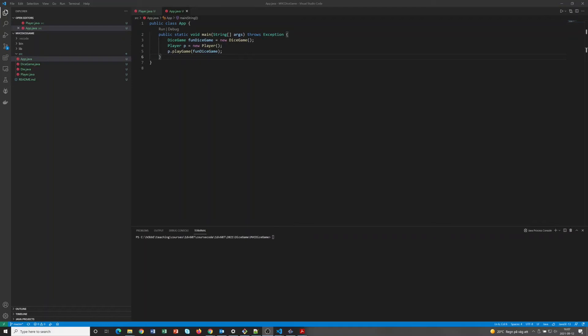In this recording we will refactor the basic dice game into a model-view-controller based architecture. For this to become a little bit more interesting, we have actually changed the requirements slightly.